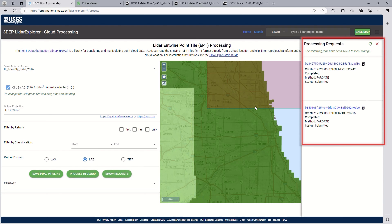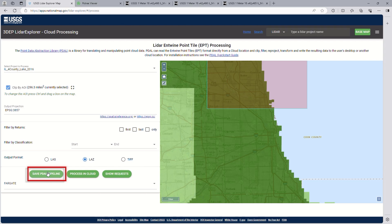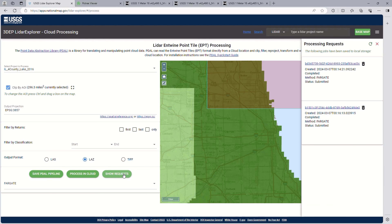If you are familiar with PDAL (Point Data Abstraction Library), you can download the script in JSON of the processing that is taking place, for later use or to automate your workflow. Once the results of your processing are finished, you can download the output and bring it into a GIS for visualization or additional analysis.